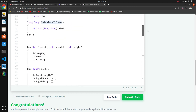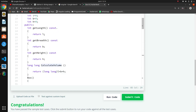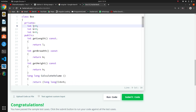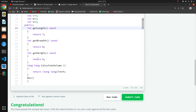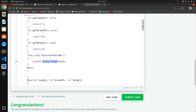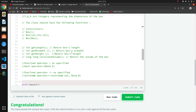Since length, breadth, and height are private variables, we cannot access them directly, so we use the getter methods - getLength, getBreadth, getHeight. For calculateVolume, we typecast to long long because the return type is long long - it's the formula using those three dimensions.